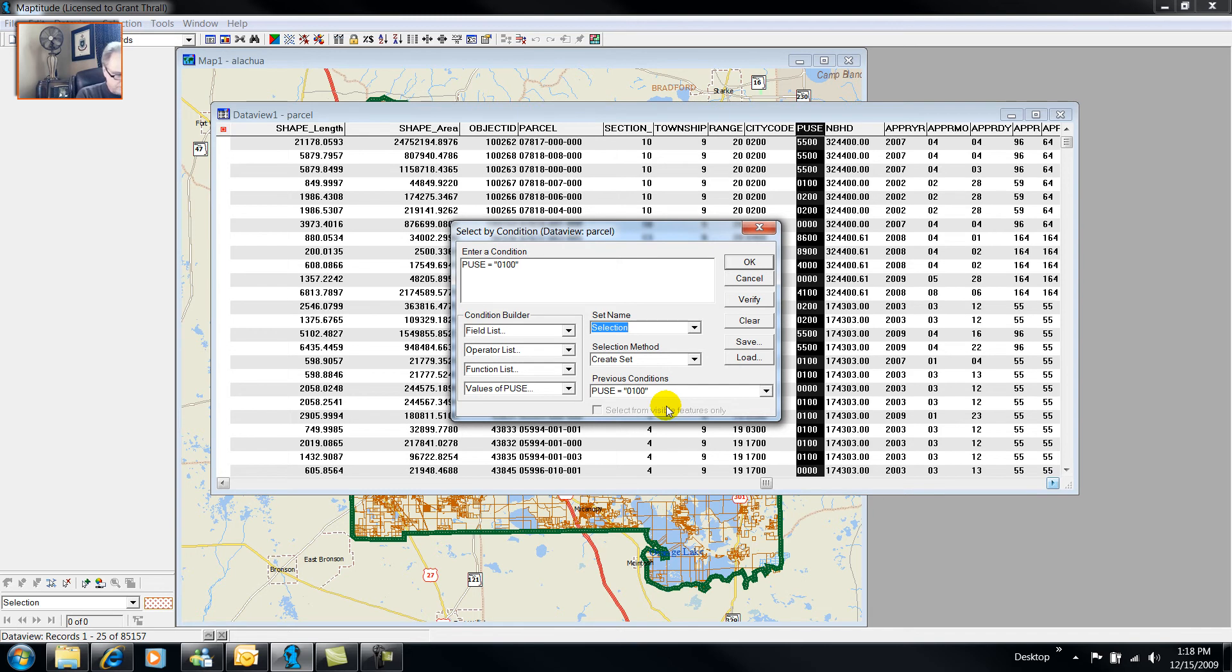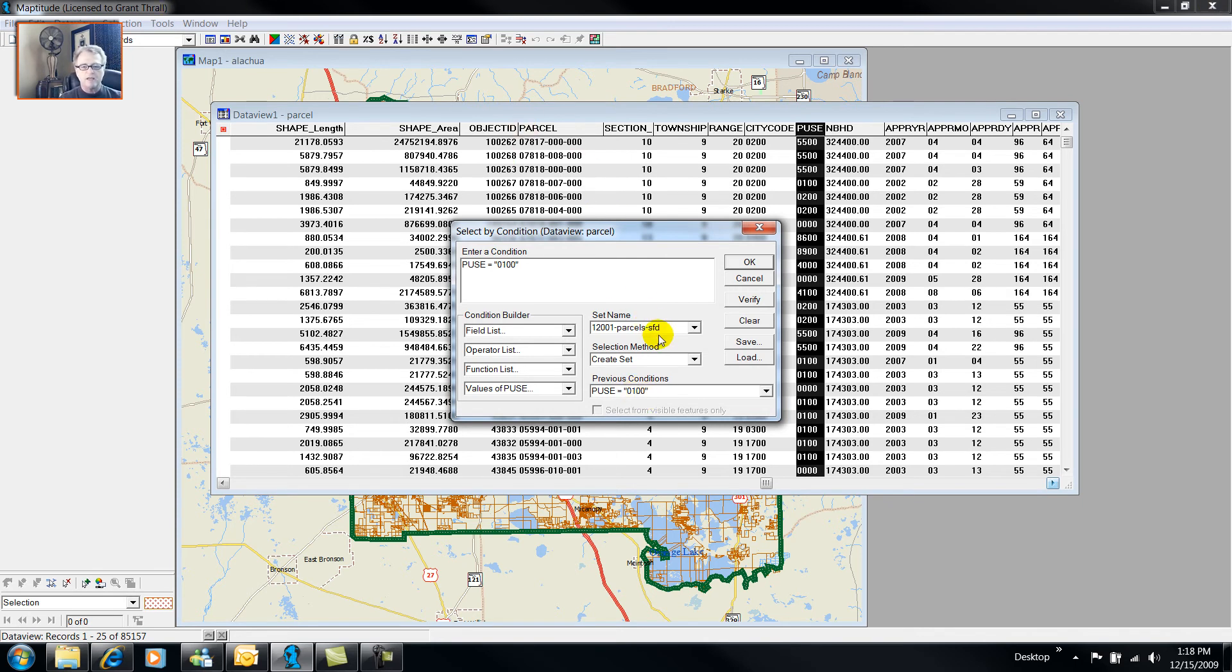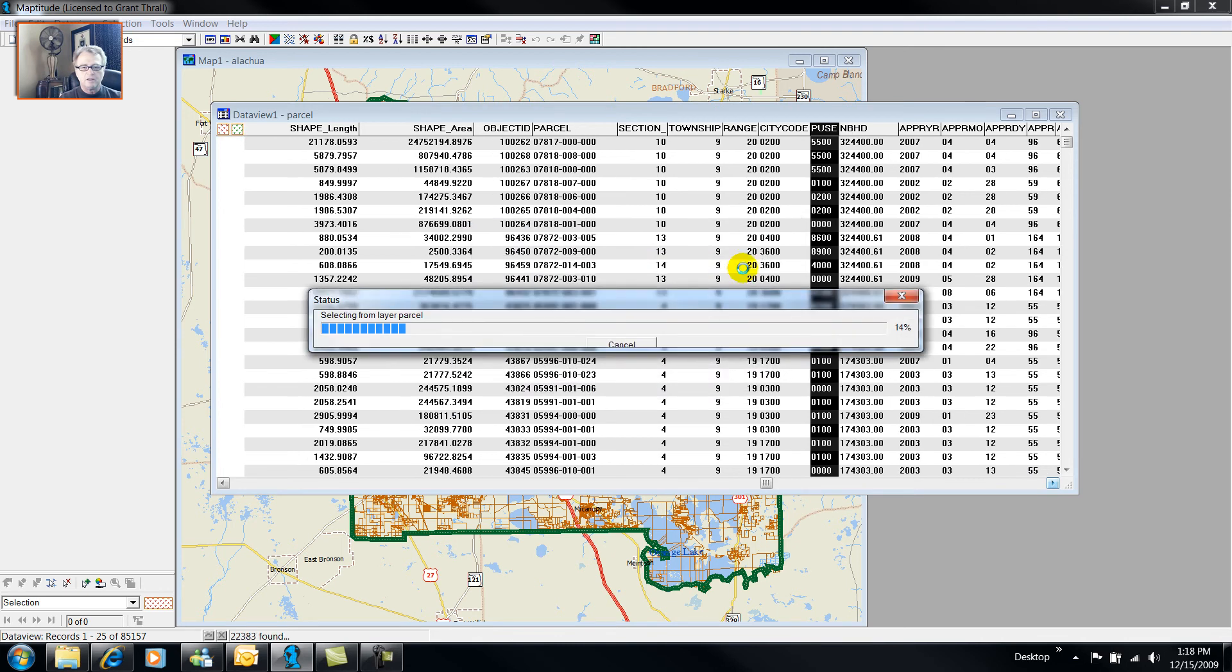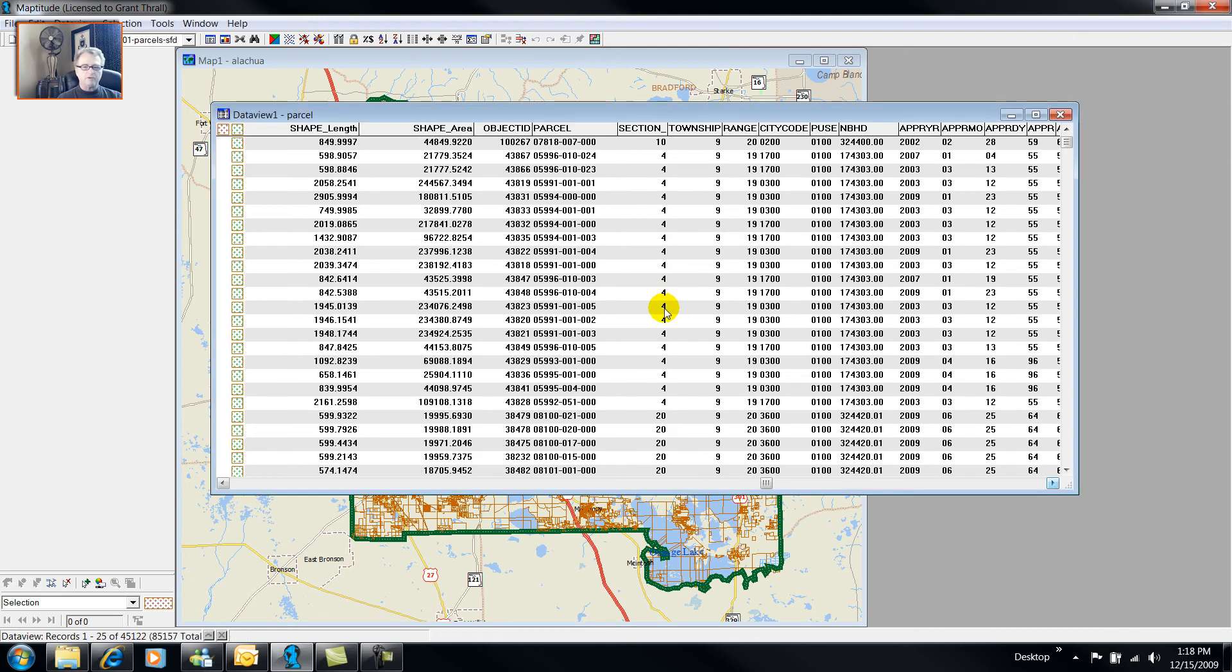And I'm going to call this selection 12001-parcels and then I'm going to choose SFD for single family dwelling. And I'm going to create a new set. And it's going through the 85,000 records, and there it is already. And now I'm going to save this, tools, export.